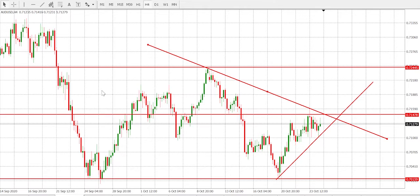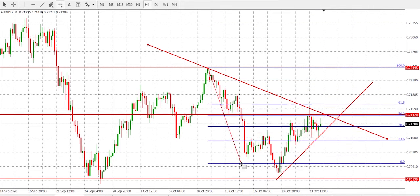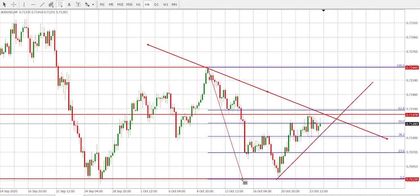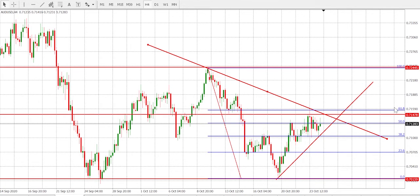We shall be focusing on a magical area which is the 61.8 and 50 levels. Let's grab the Fib. This is our magical area — 61.8 and 50. As you can see, the market is heading toward this magical area.